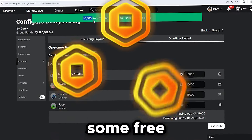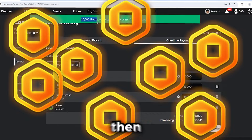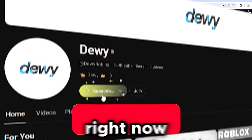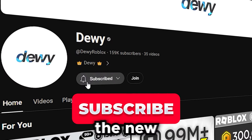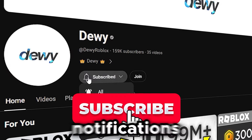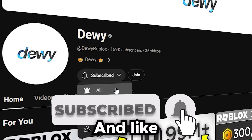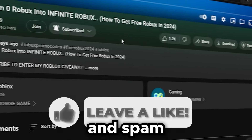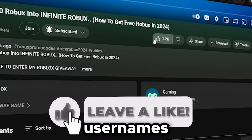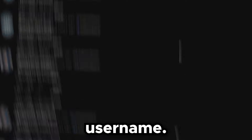If you want some free Robux like those people, all you have to do right now is subscribe to the Dewey channel with all notifications on by clicking the bell. Then like this video and spam your Roblox username 10 or more times so I can see your username.